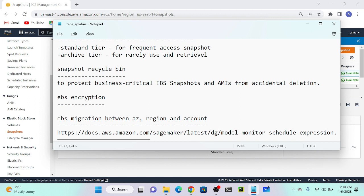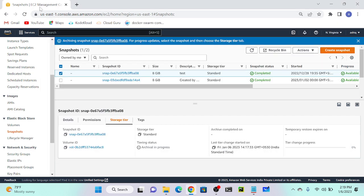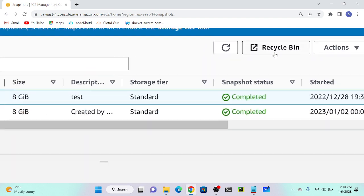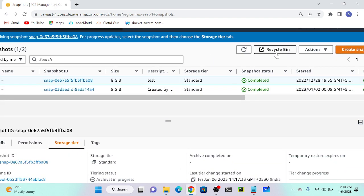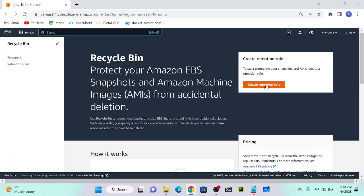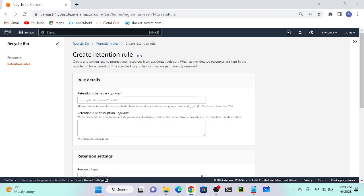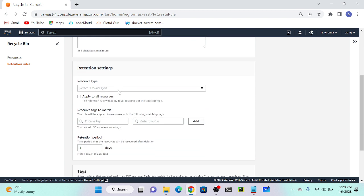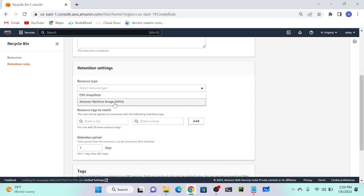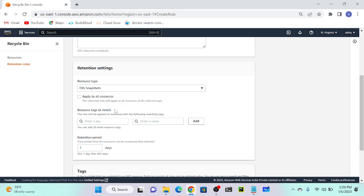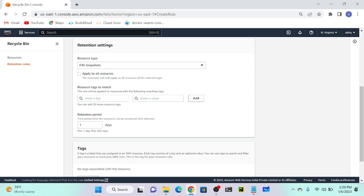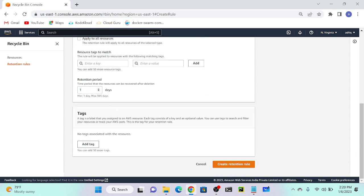If you accidentally delete your snapshot, that's where the Recycle Bin comes in. If you go to Snapshots, there is an option called Recycle Bin. We have to configure it. Click on Recycle Bin, then create a retention rule. Click 'Create Retention Rule', provide a name, and for resource type you can select EBS Snapshot or Amazon Machine Image.